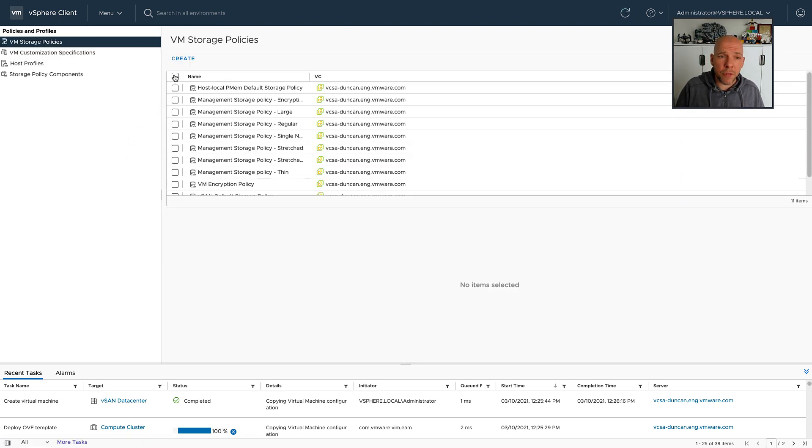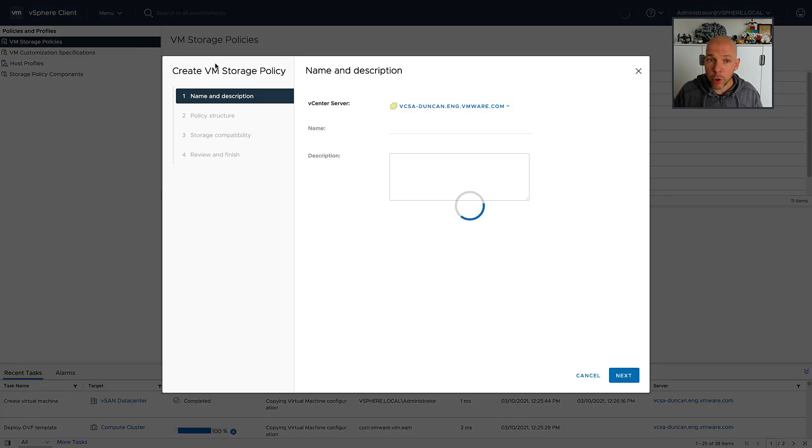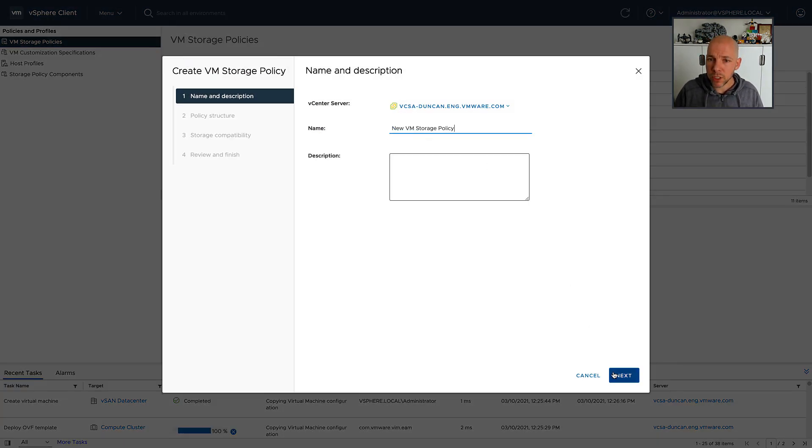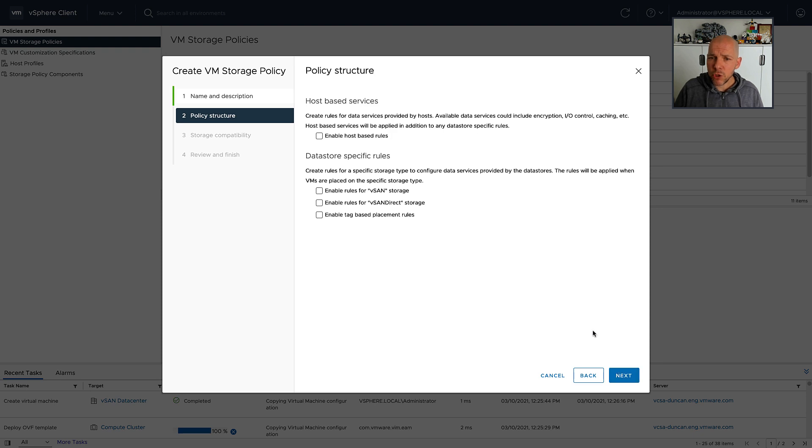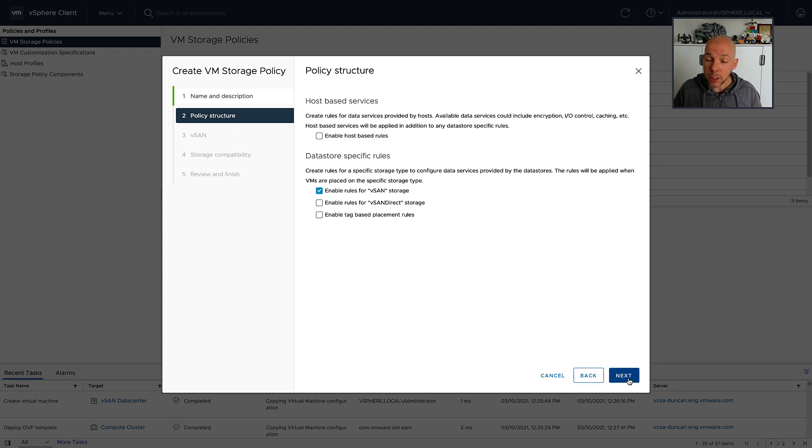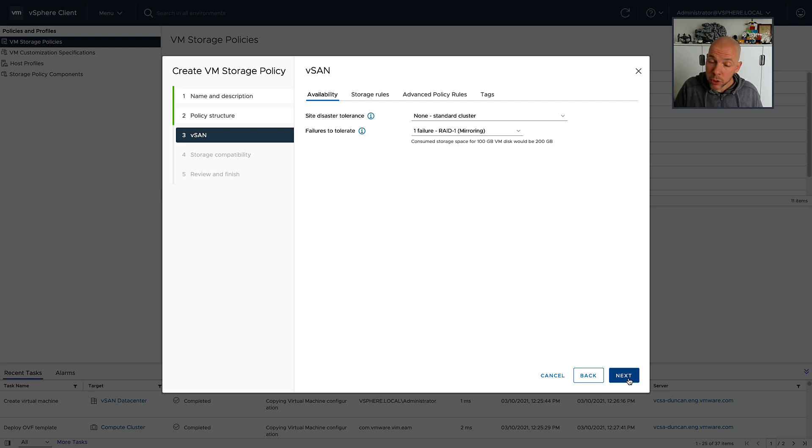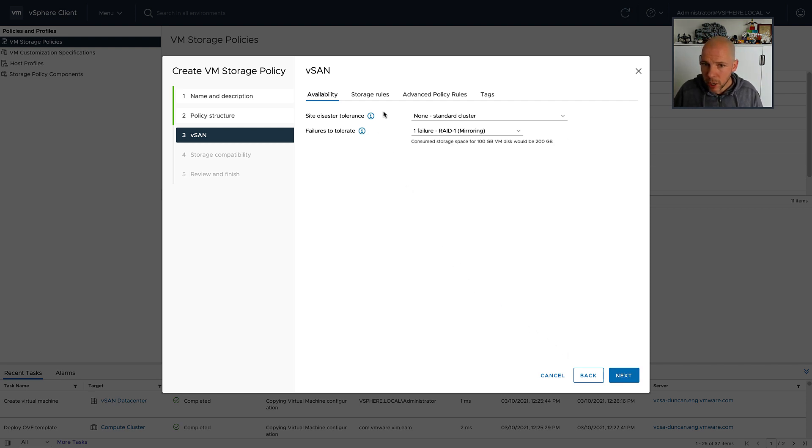Now, the other thing that we've introduced as part of 7.0 Update 2 are some new options from a policy perspective. And we've introduced that specifically for HCI Mesh. Because in some cases, you may have datastores which are encrypted, and other datastores which are not encrypted.